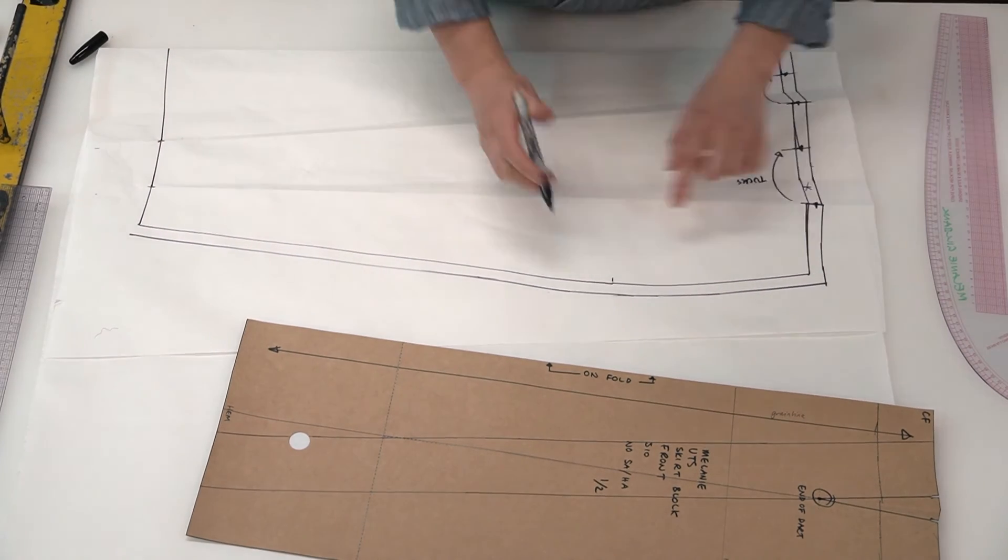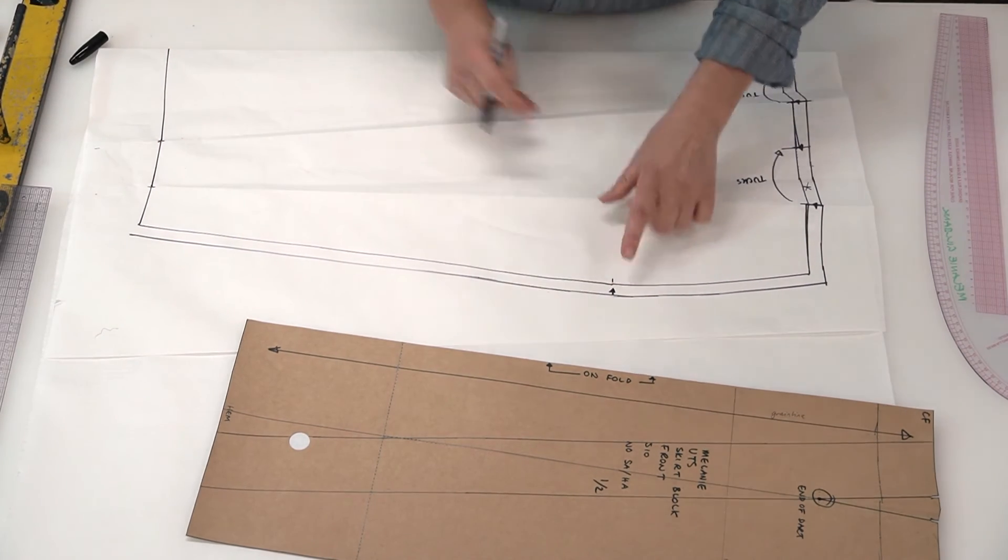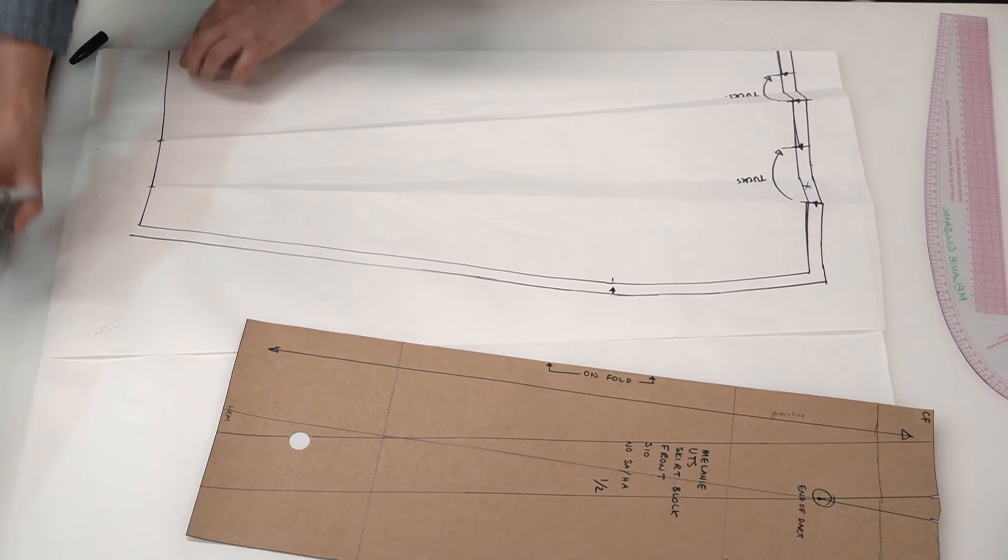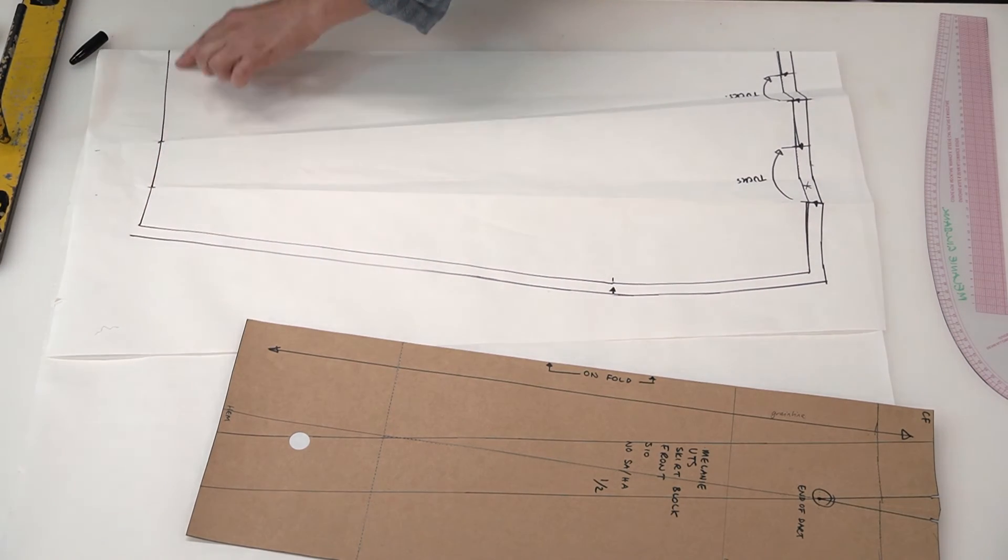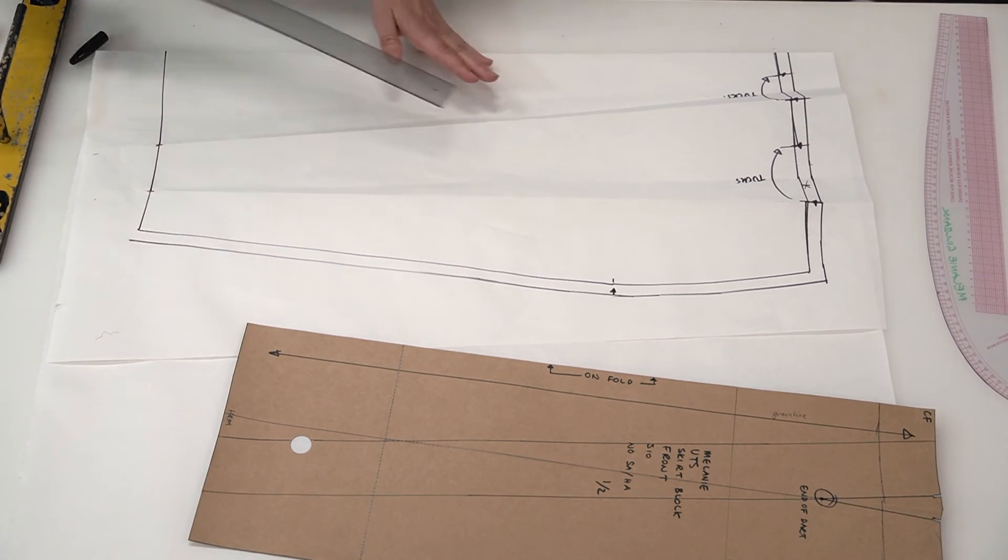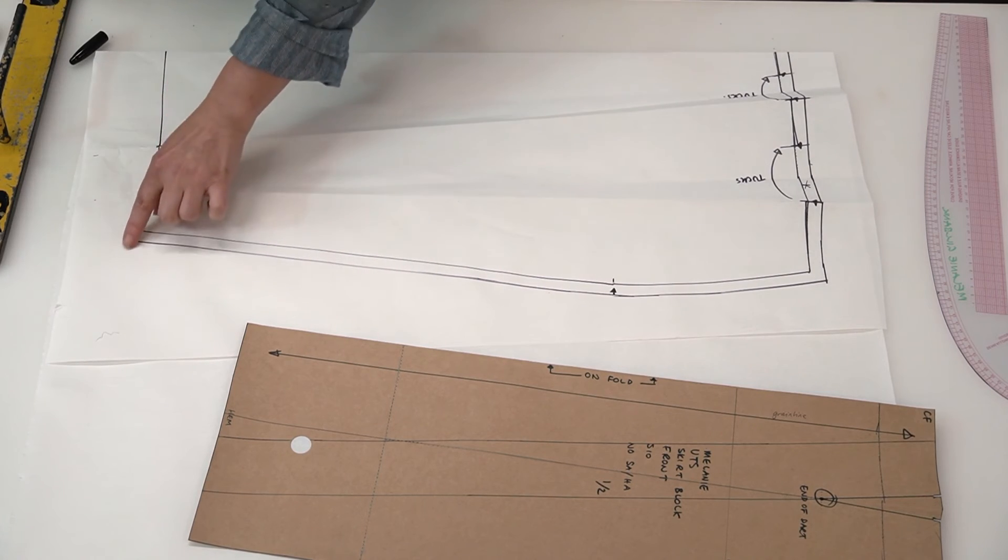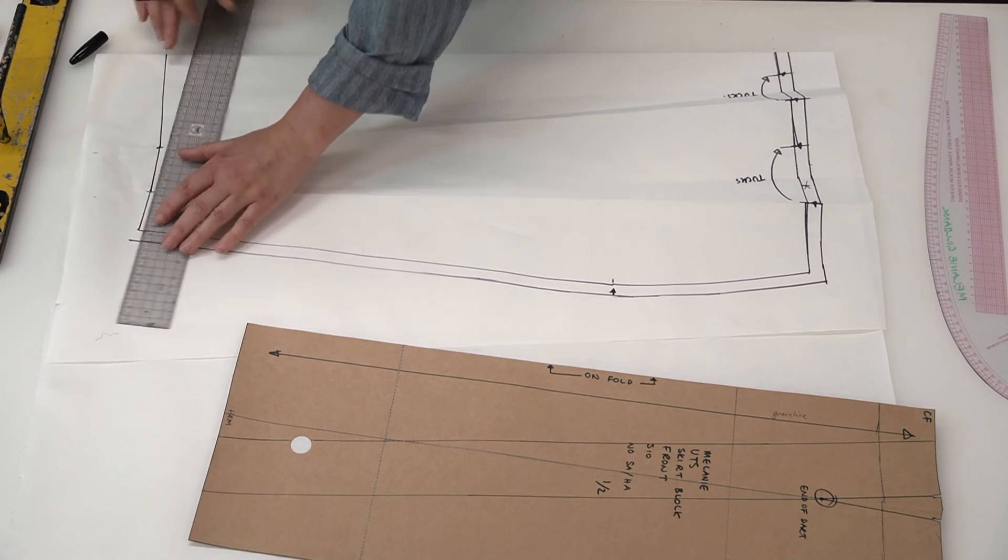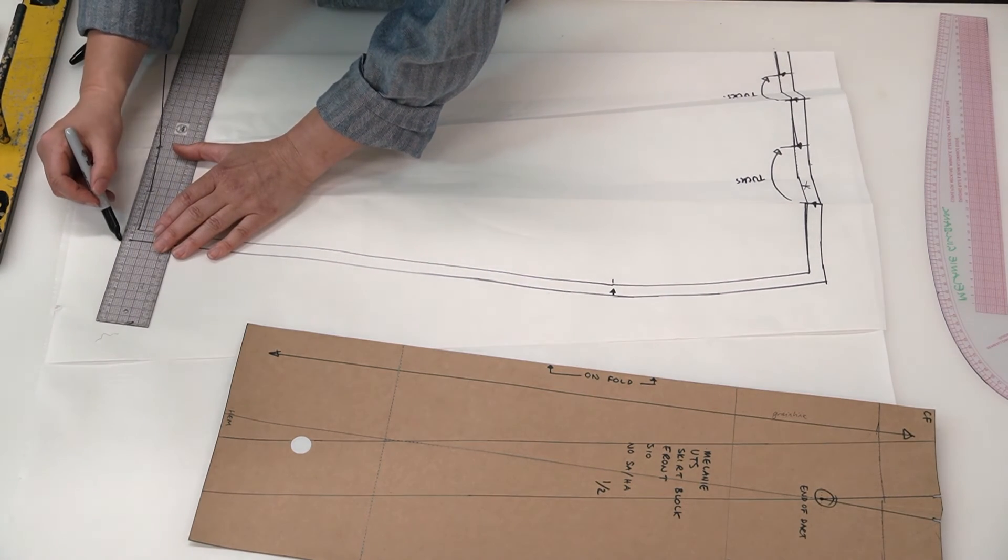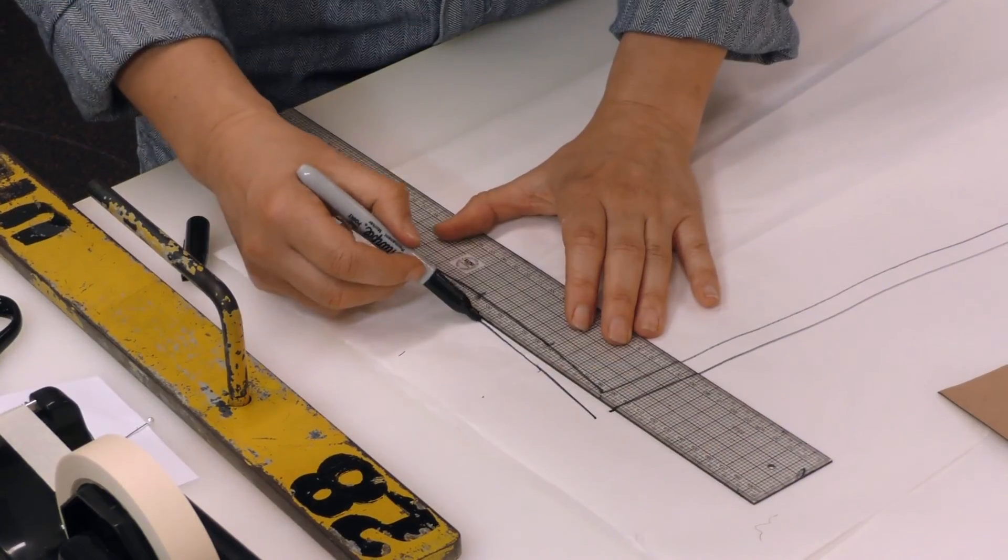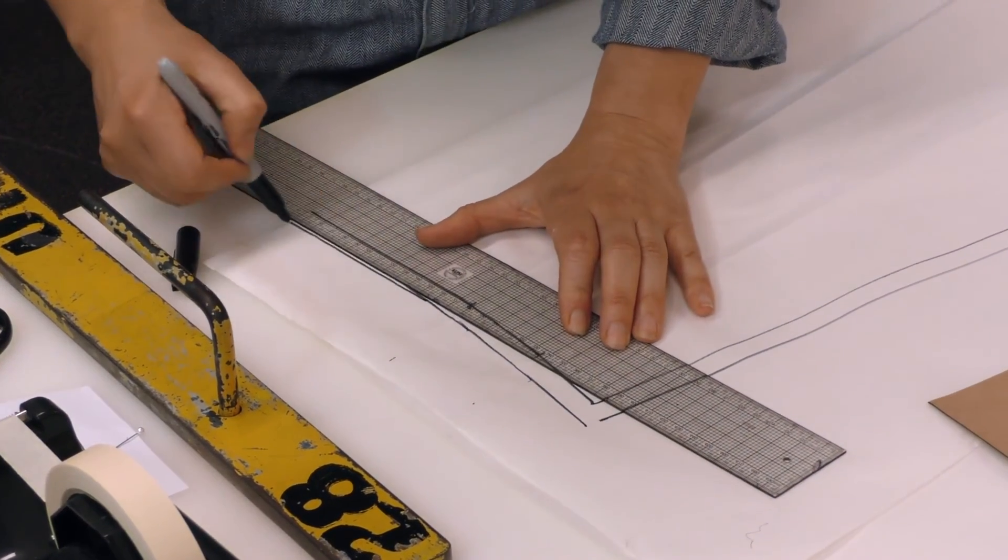Now your pattern, we need our hip notch transferred over. And you can see along here there's a little curve that's been created by opening it and pivoting down here. So we need to also make sure that we're following that curve when we add our 12 mils seam allowance or hem allowance on the bottom of the skirt pattern.